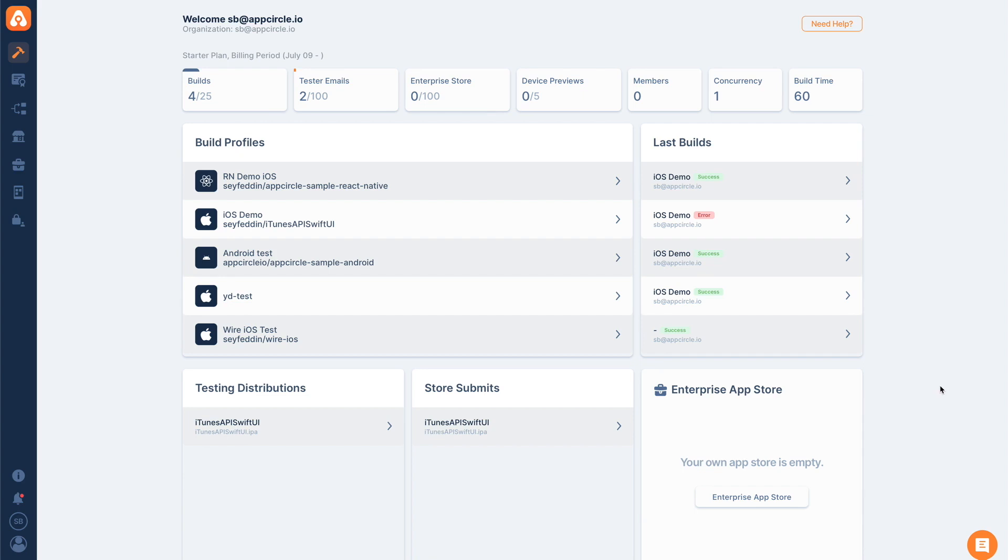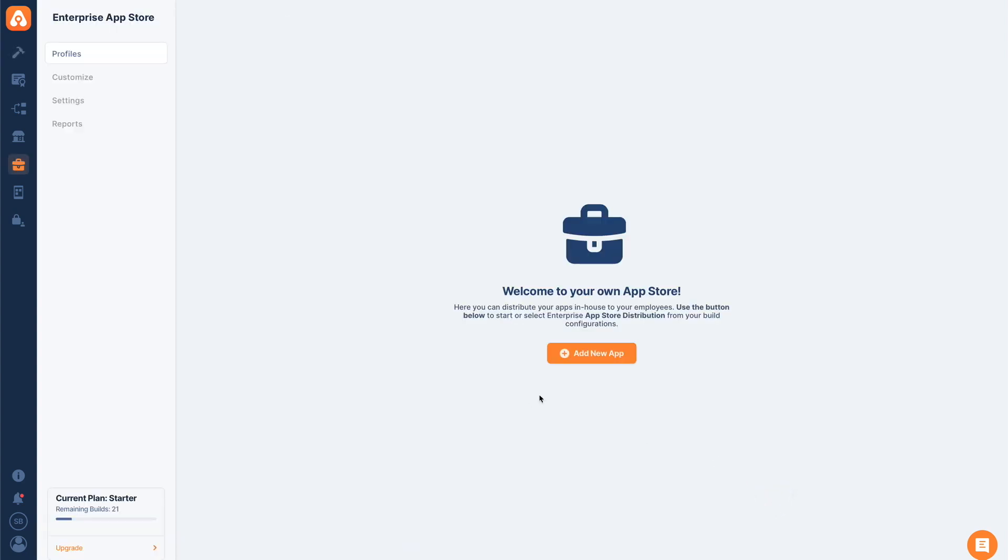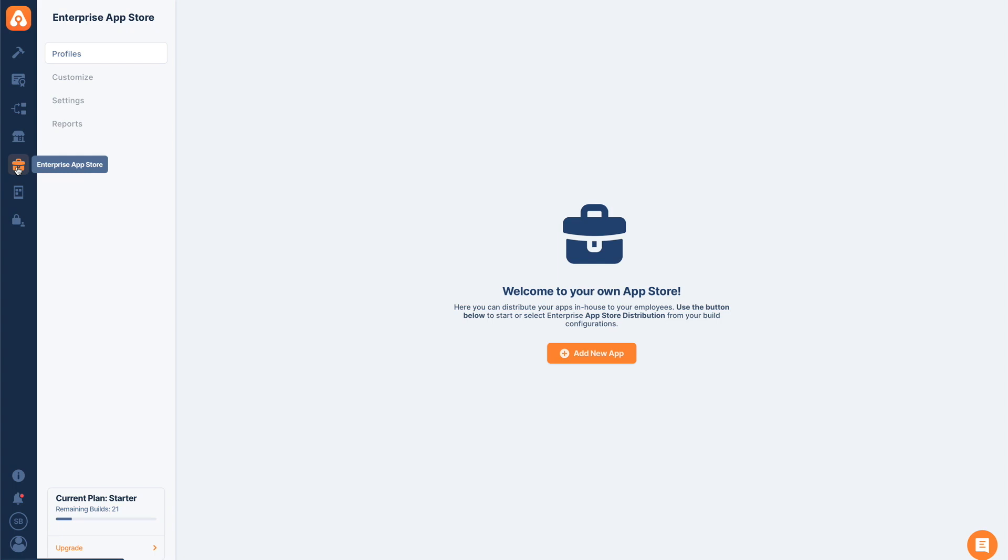To enable the Enterprise App Store feature from our dashboard, we can choose the Enterprise App Store tab from the left. To add an app here, they need to be signed with an enterprise certificate or with an ad hoc distribution method. We need an IPA or APK file depending on the platform you're building for. To get this file, we can either use AppCircle's build module. Once we get a successful IPA or APK file, we can send it directly to this app store.